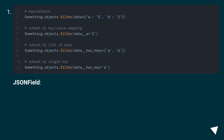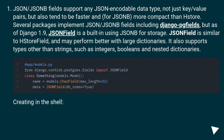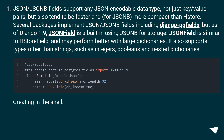JSONField: JSON fields support any JSON-encodable data type, not just key-value pairs, but also tend to be faster and more compact than HStore. Several packages implement JSON fields including Django fields, but as of Django 1.9, JSONField is a built-in using JSON for storage. JSONField is similar to HStore field but may perform better with large dictionaries. It also supports types other than strings, such as integers, booleans and nested dictionaries.